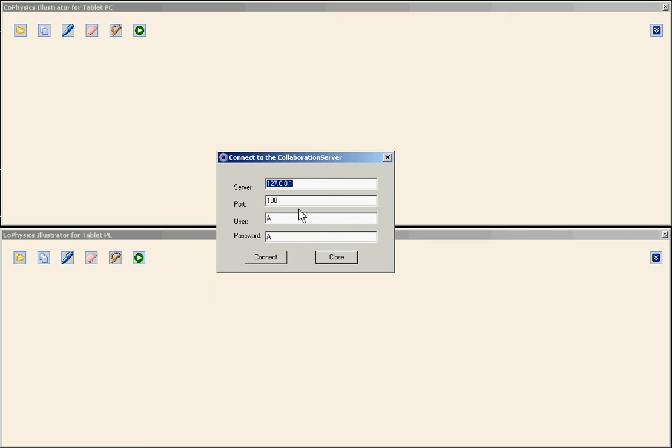I specify the IP address of the server, in this case 192.168.1.32, specify the port and the user, in this case user A with password A.